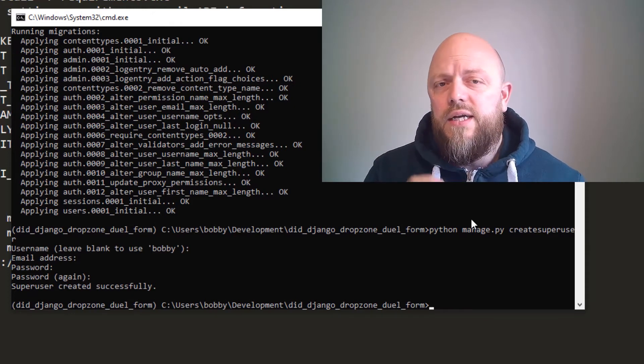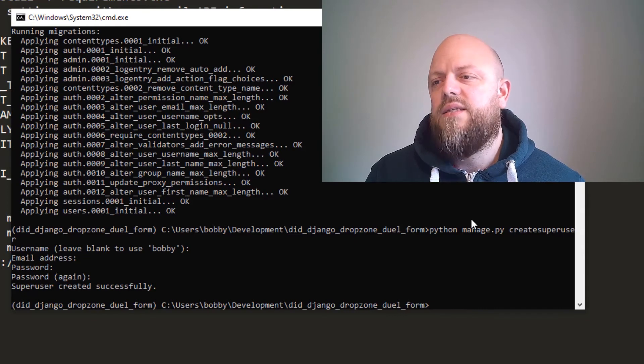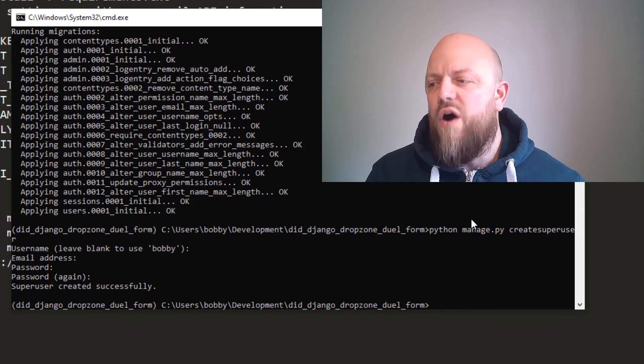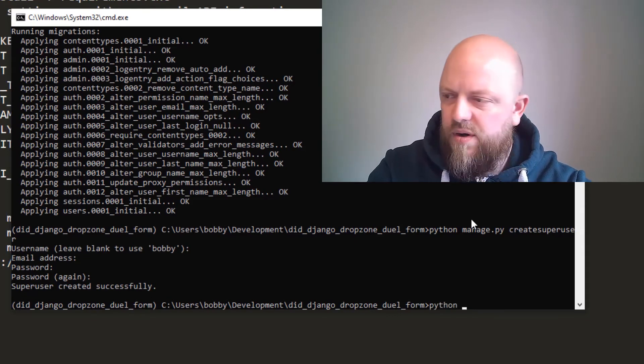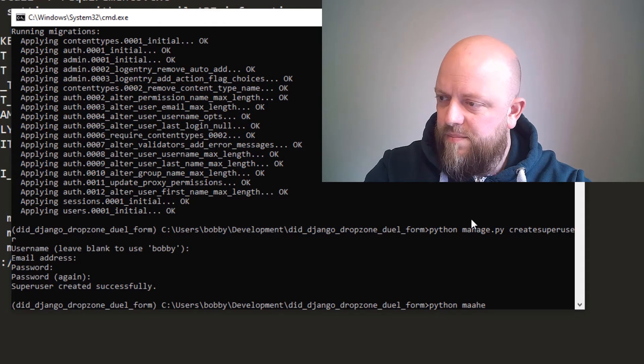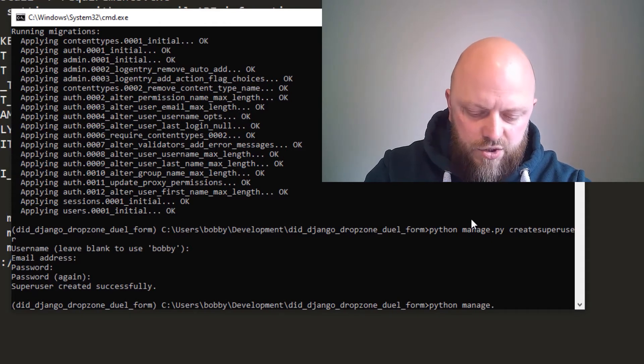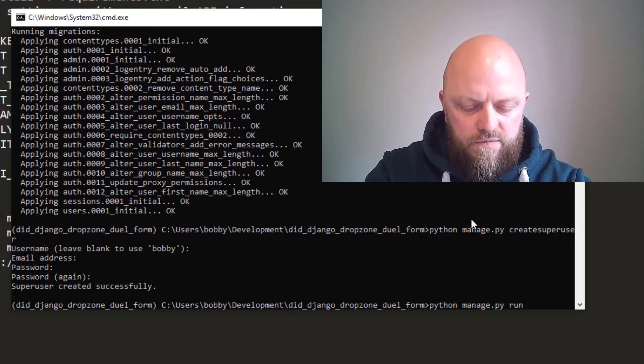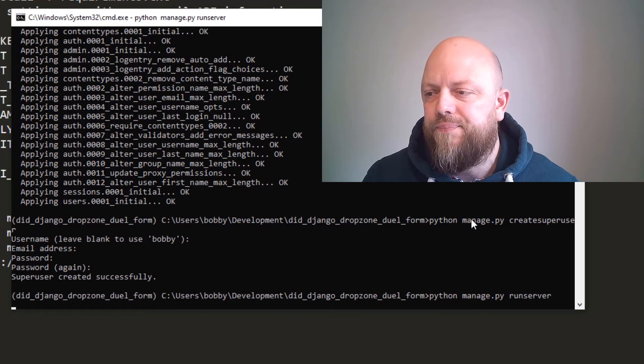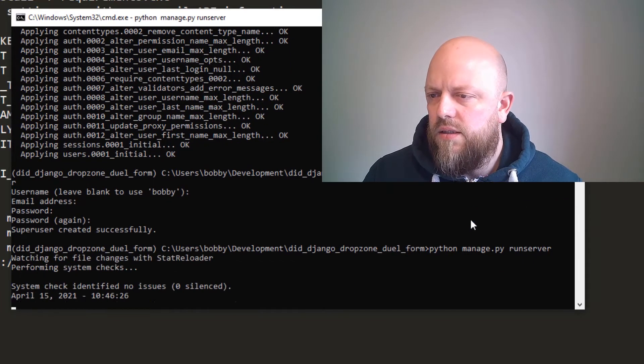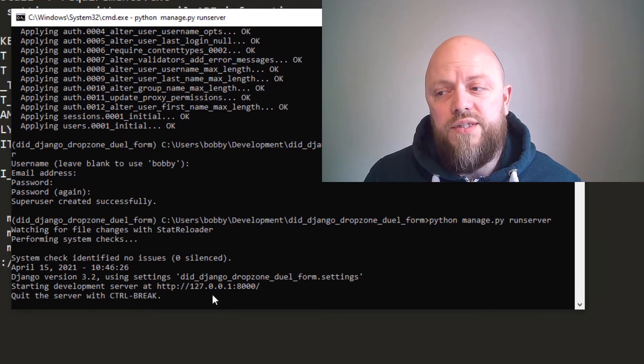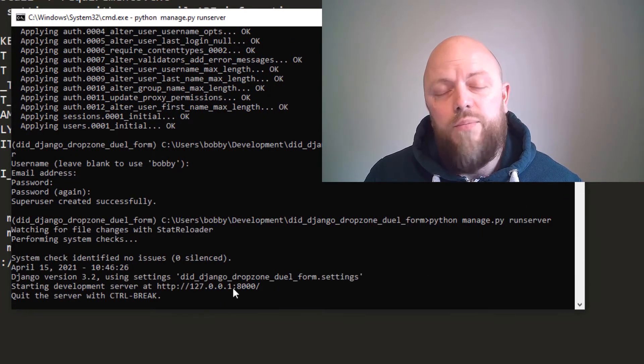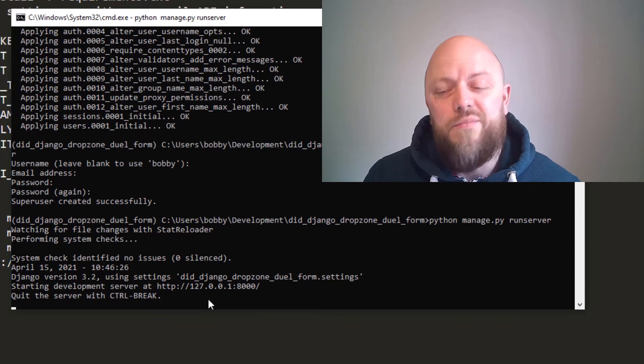Now let's fire up a server. So python manage.py runserver. Lovely jubbly. So you can go to 127.0.0.1 or you can go to localhost—it doesn't matter. You can go to one or the other or both.